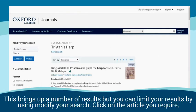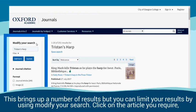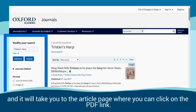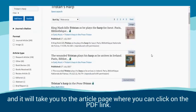This brings up a number of results, but you can limit your results by using Modify Your Search. Click on the article you require and it will take you to the article page where you can click on the PDF link.